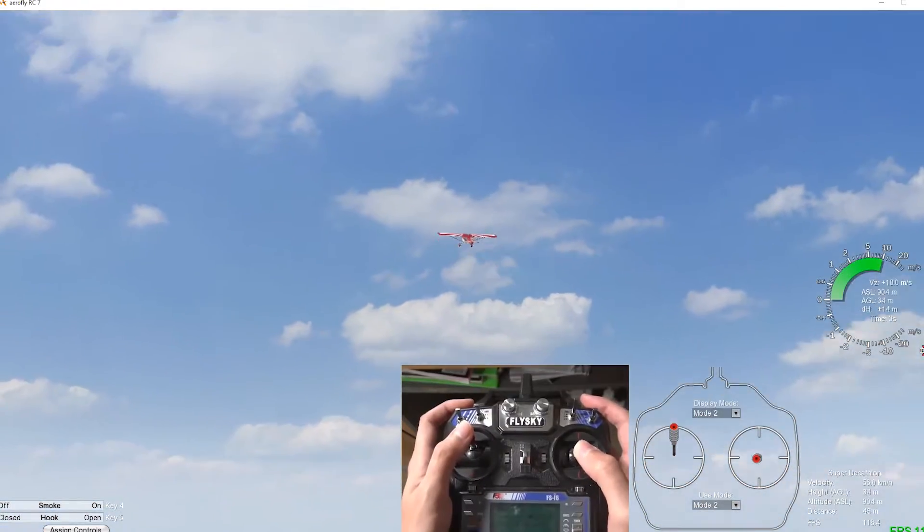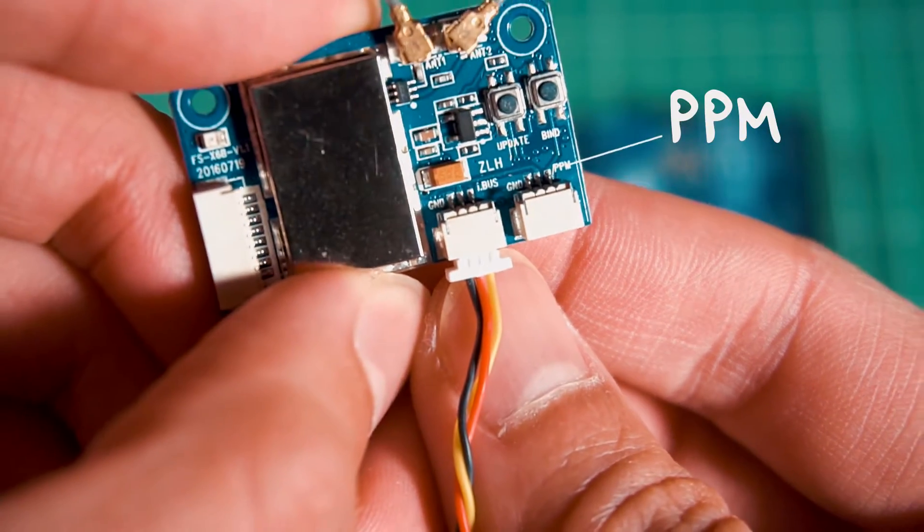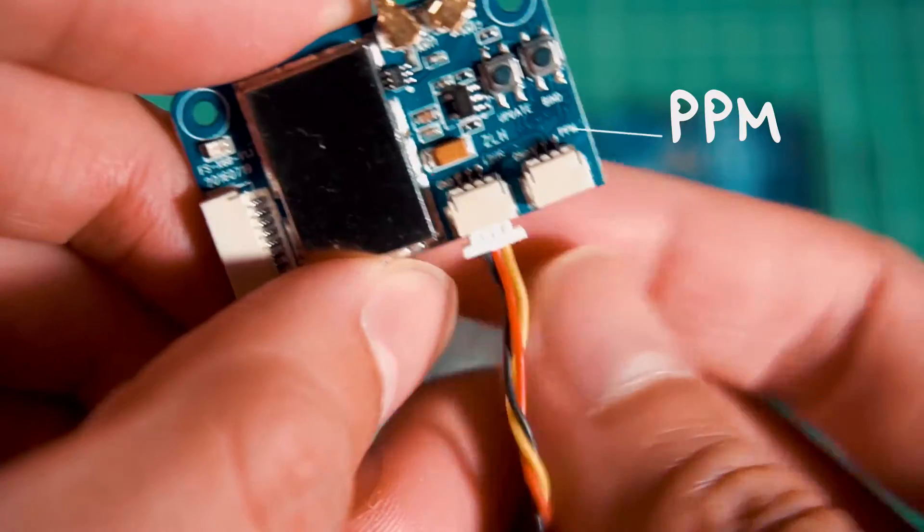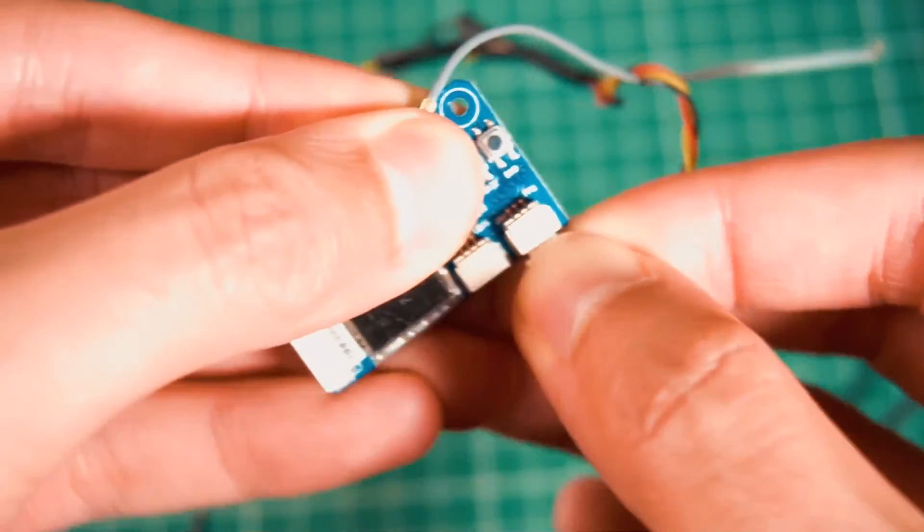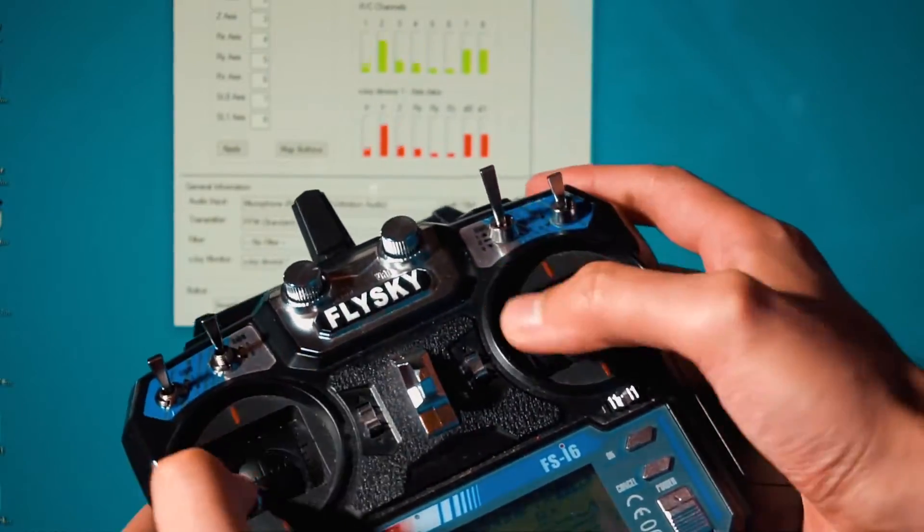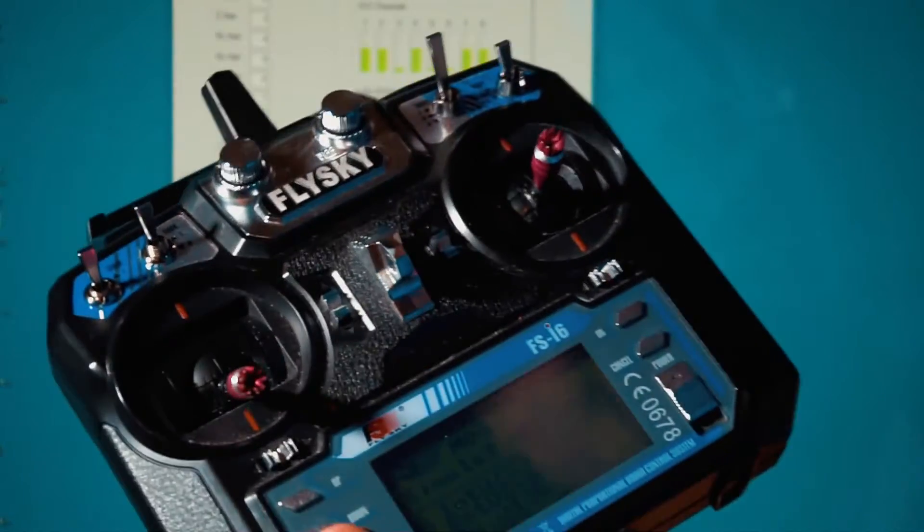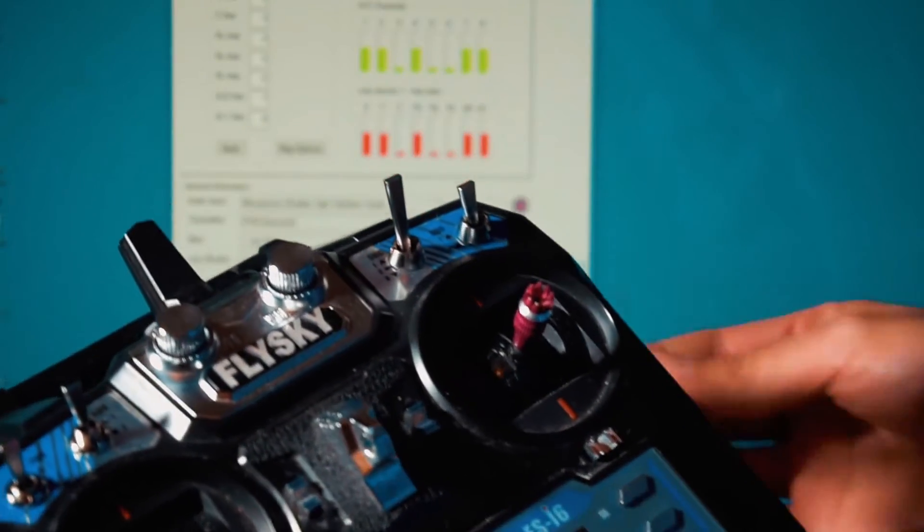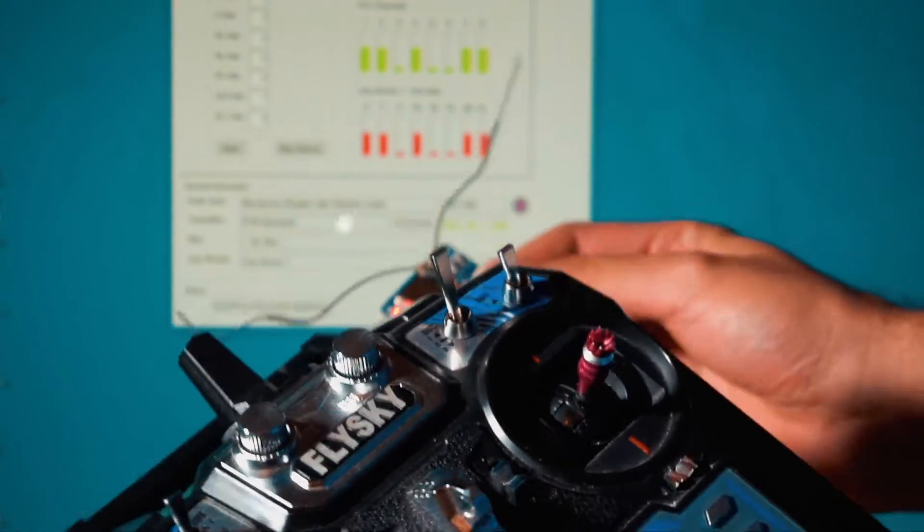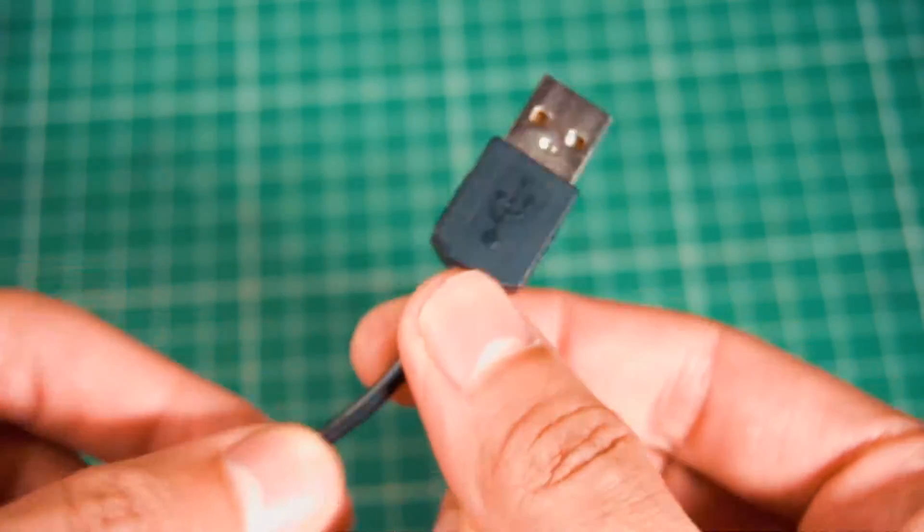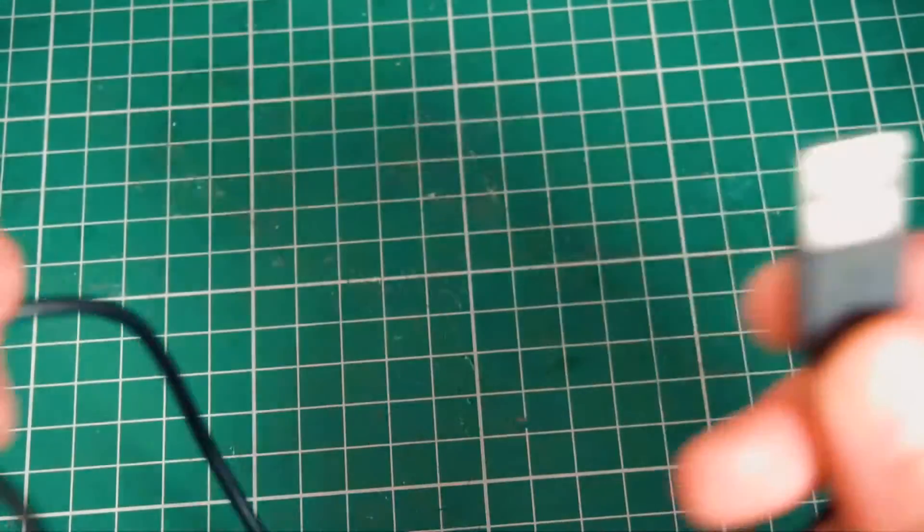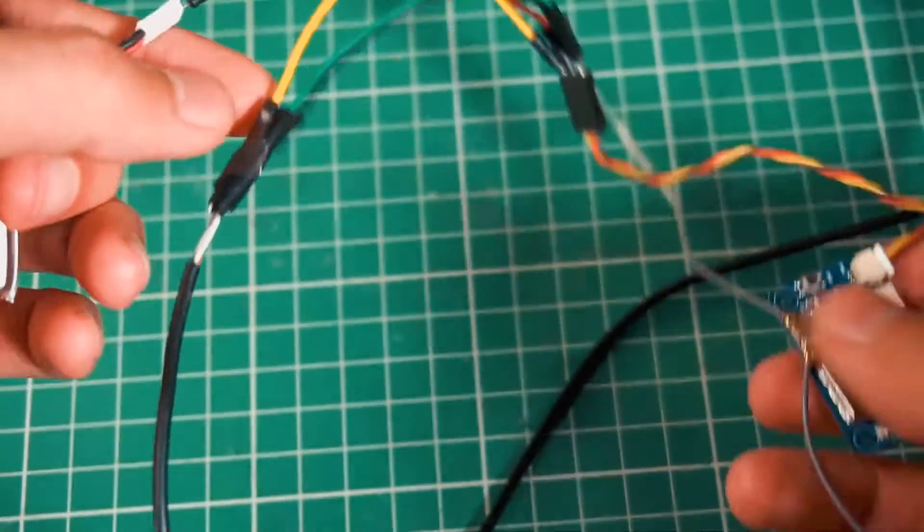This also works if you have a receiver with PPM output. That way instead of connecting the radio, you connect the receiver and you can play wirelessly. It's a lot more comfortable and stylish. The only thing is that you have to feed 5 volts to the receiver through a USB port using a USB cable or you can also use a separate battery for that.